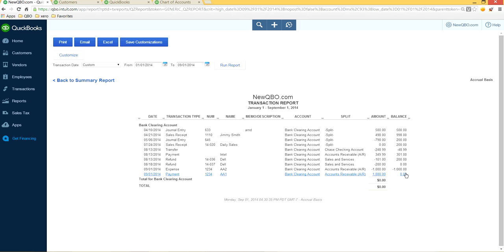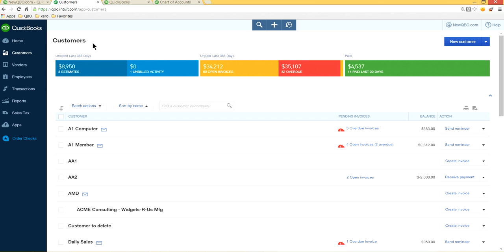Note: it doesn't matter which transaction you do first — you could have done the expense first and the receive payment second and it would have the same effect. Back in the Customer Center, AA1 has no balance left, and AA2 still has a $2,000 negative (credit) balance remaining.